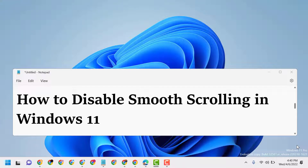Hello and welcome guys. In this basic video we will learn how to disable smooth scrolling in Windows.